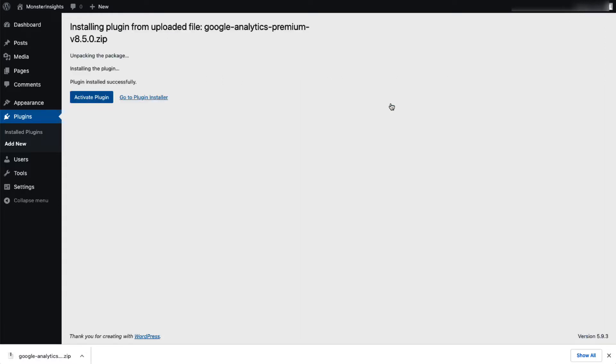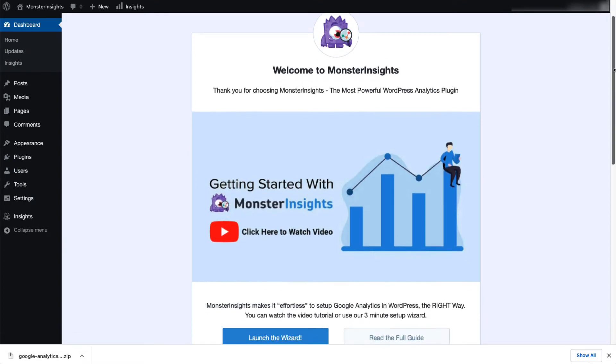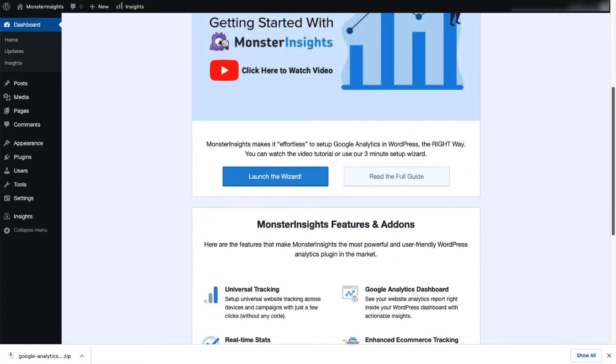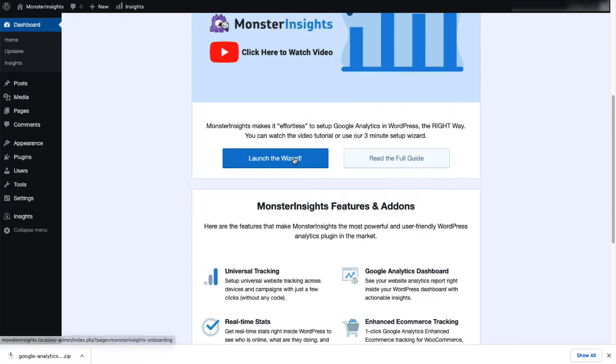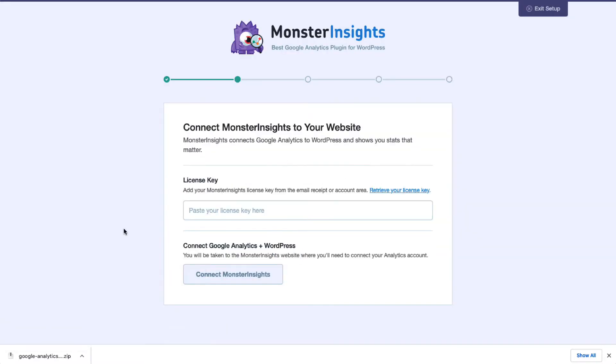Once it's installed, click the Activate Plugin button. Now, just use our easy-to-follow setup wizard to connect Analytics to your WordPress site. Don't worry, you don't have to touch a line of code. Our setup wizard makes it simple.